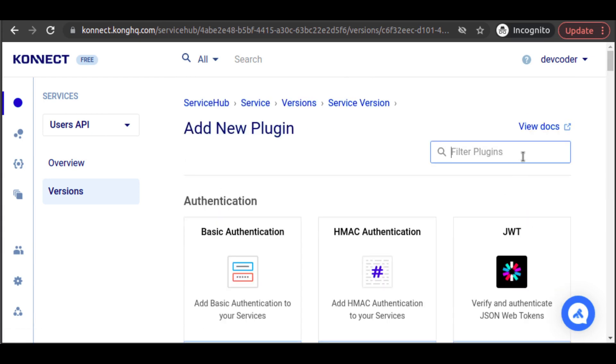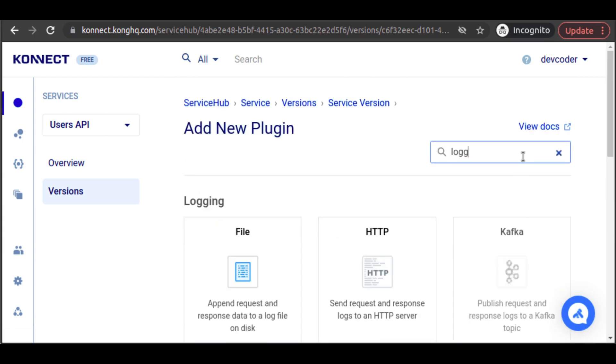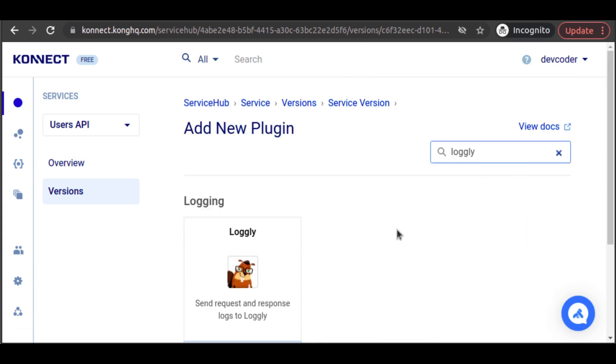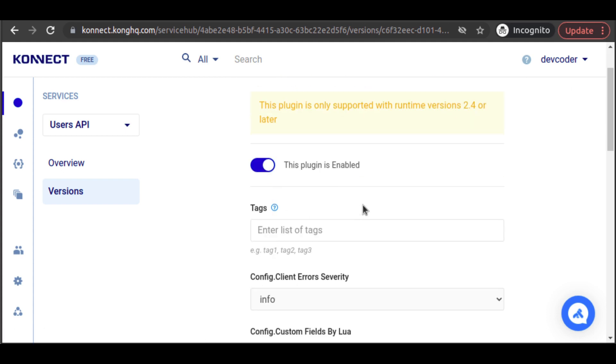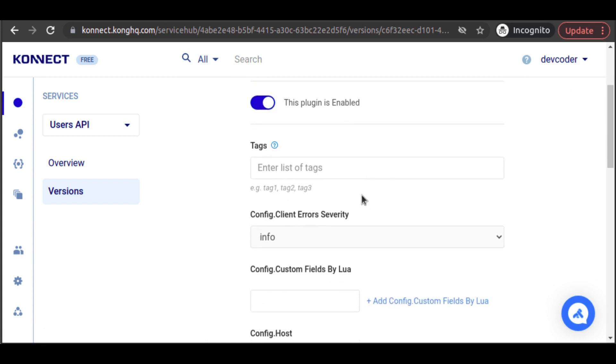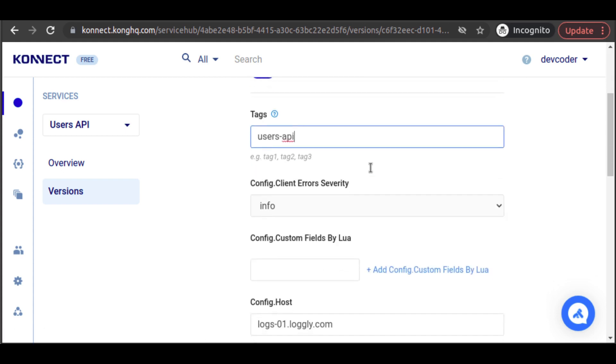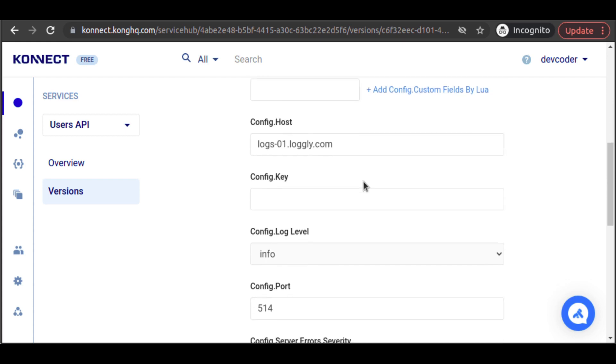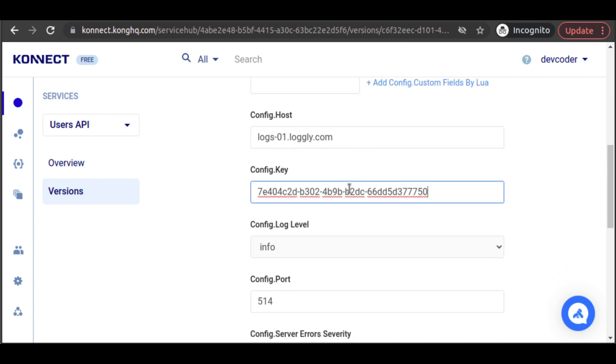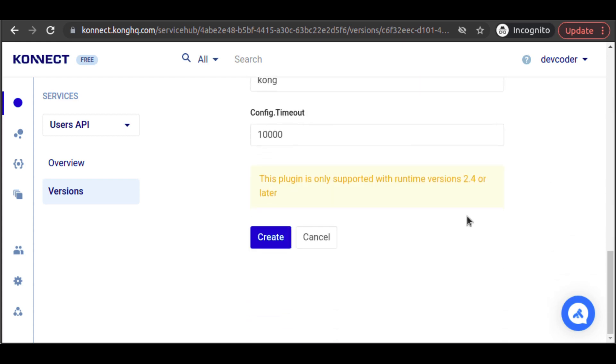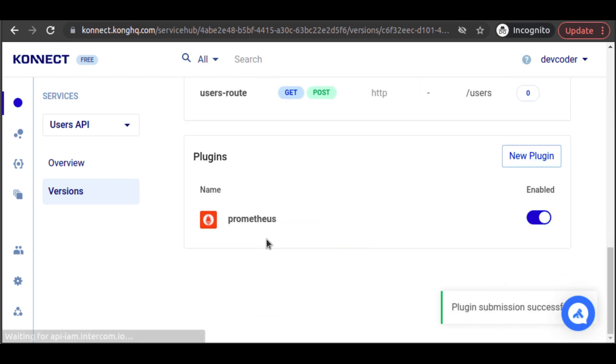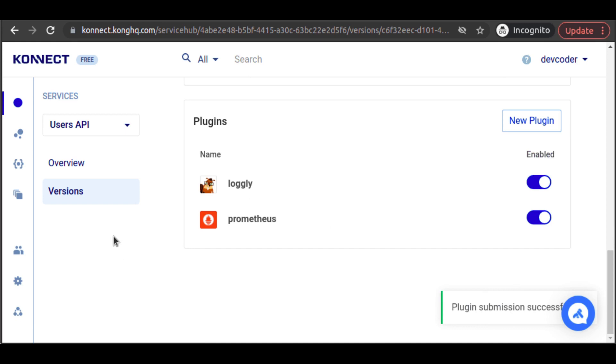We search for the Logly plugin, and then we enable it. We can add a tag that differentiates this particular service. And for config key, we make sure to enter the customer token associated with our Logly account. We perform the same steps for our other two services.